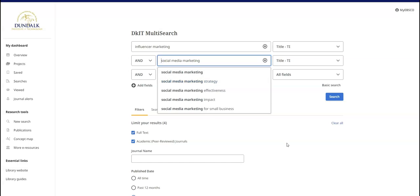Use a phrase search when you want to search for two or more words together in order. Use quotation marks to tell MultiSearch which words to search for as a phrase.